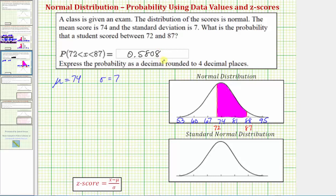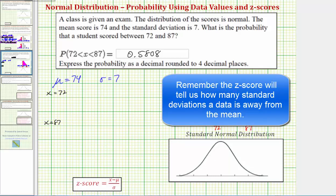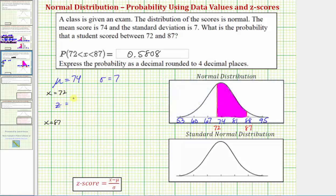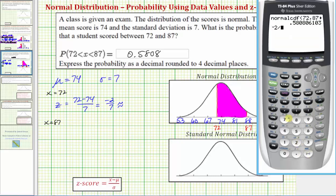While we are done with this problem, let's also determine the probability using z-scores for 72 and 87. This is the method you'd use if required to use a table rather than a calculator. The z-score formula is z equals x minus mu divided by sigma. For 72, the z-score is 72 minus 74 divided by 7, which equals negative two-sevenths, or approximately negative 0.2857.